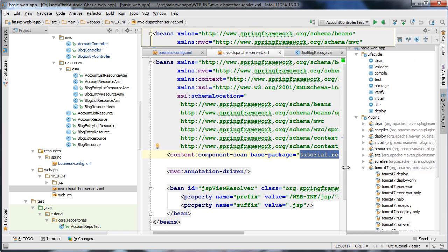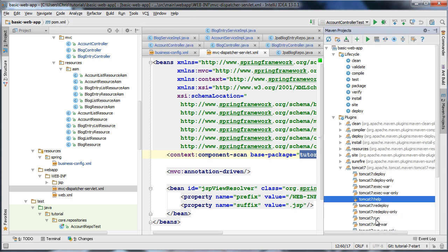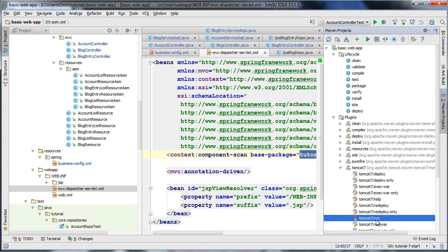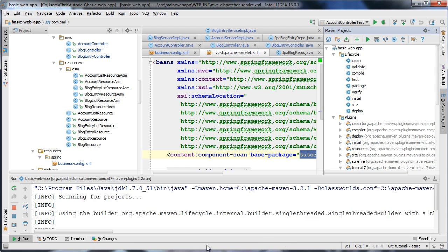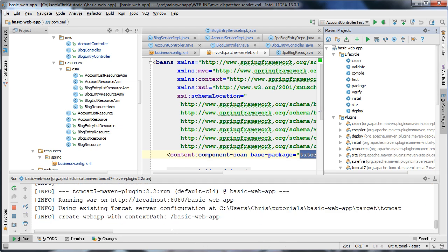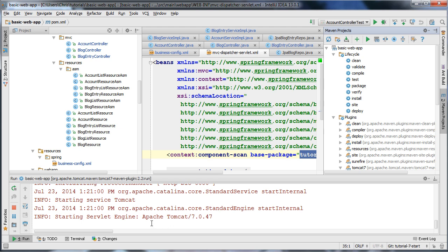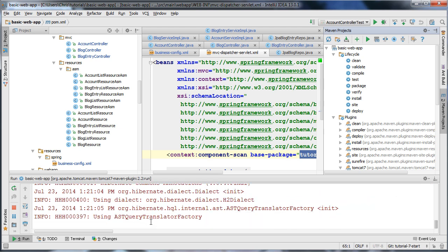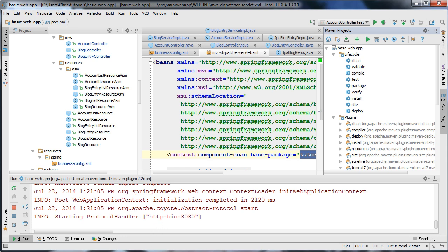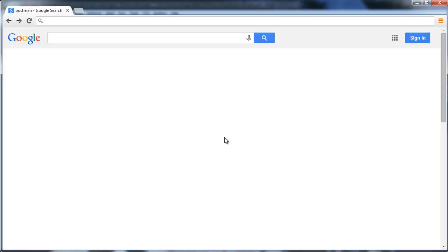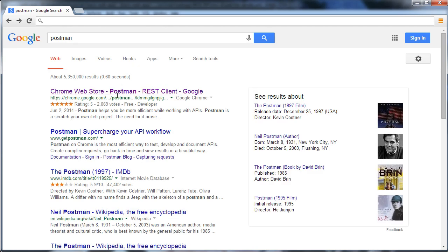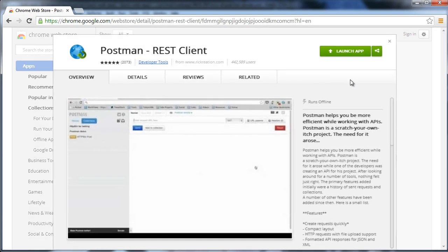Now we should be able to run our application and actually test this on a development server. I'm going to double-click Tomcat 7 run here. Our server starts successfully, and I'm going to be using the Postman REST client to interact with our endpoint. So you'll want to search for Postman - it will be the link from the Chrome Web Store. I've already downloaded it so I can use it right away, and I'm going to click launch app.